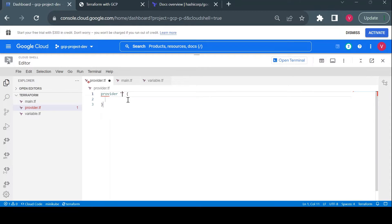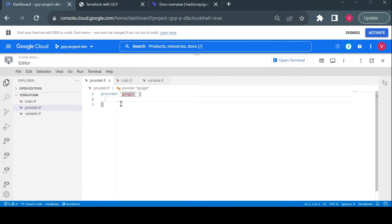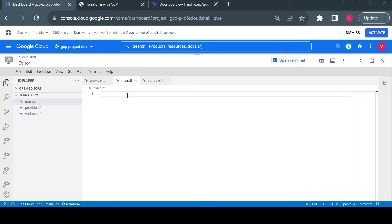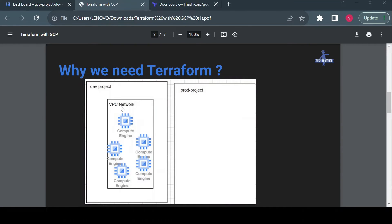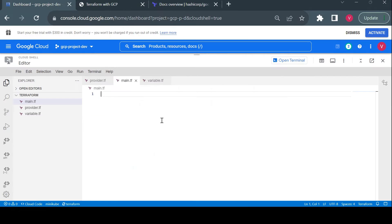In provider.tf, since we are using Terraform with Google Cloud, we need to tell Terraform which provider we are using. Terraform can be used with Amazon or Azure, but it must know which cloud to work with. Here, as I start typing, it shows suggestions. I'll set the provider to 'google'. I can also mention credentials and project name, but since I'm using Cloud Shell, it defaults to my current project and credentials.